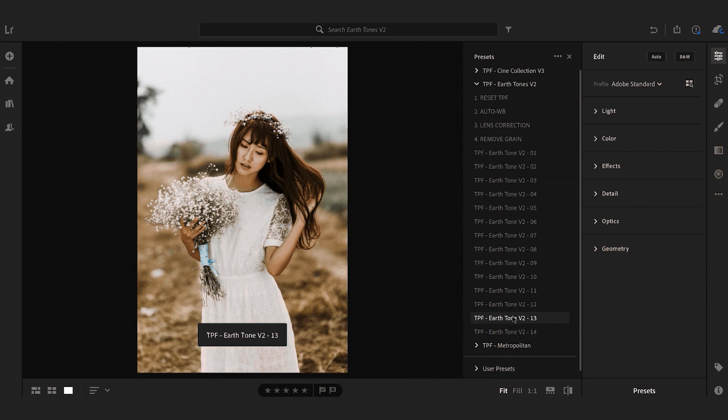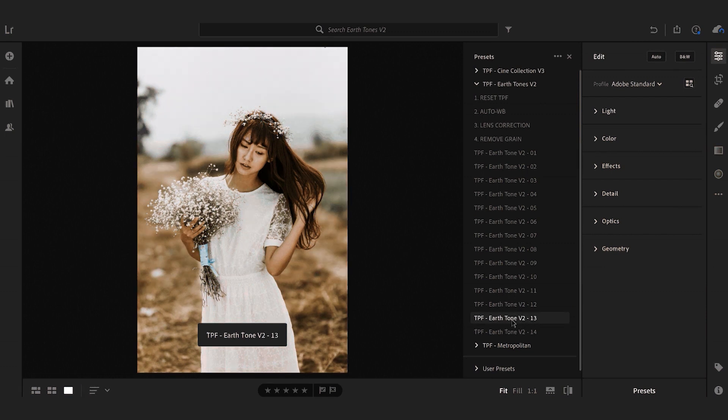So I'm just going to select my chosen preset. I think for this I'm going to use Earthtone 13.